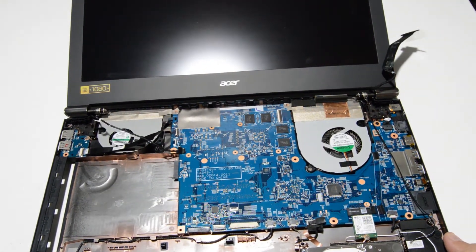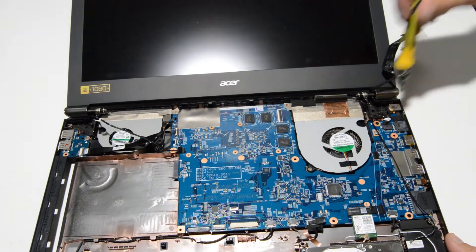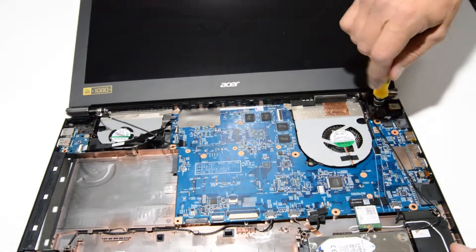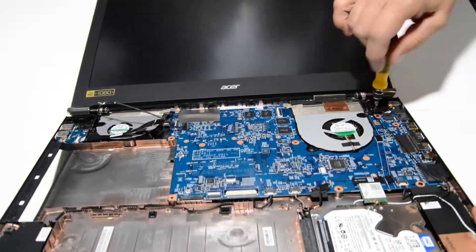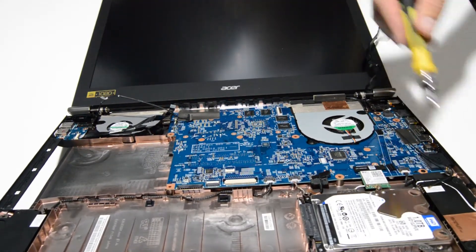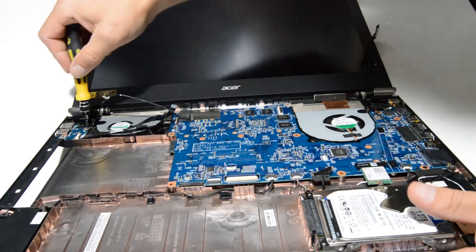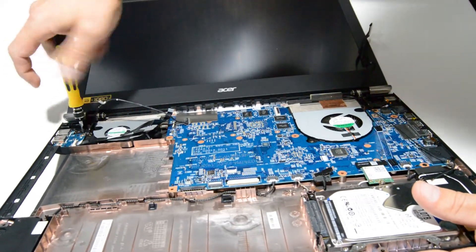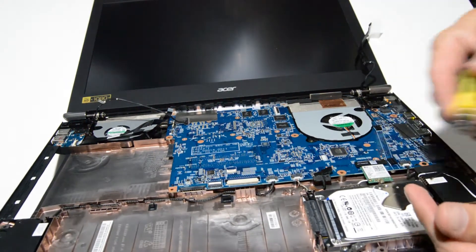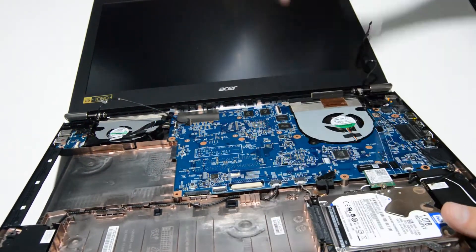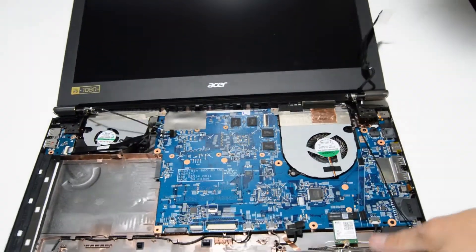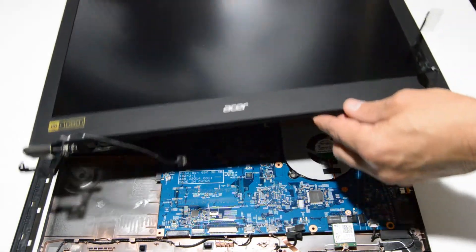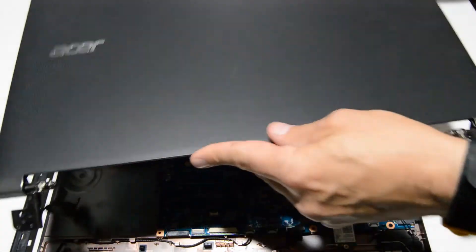So now we can go ahead and remove those two remaining screws. And then we can lift the display off of the bottom case assembly.